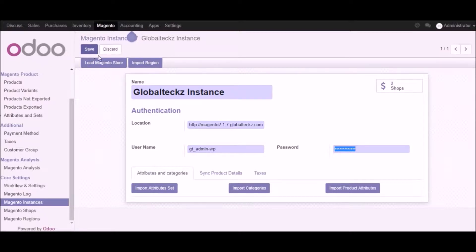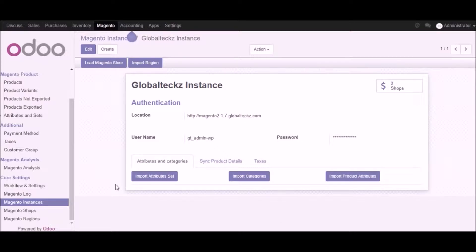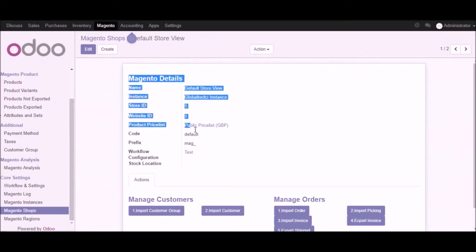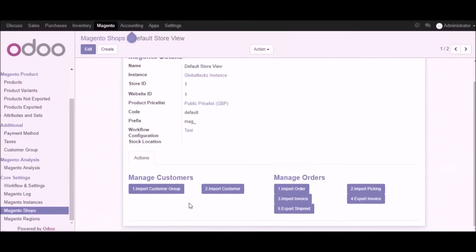Let me just discard this and move forward with the Magento shop part. After adding all this information we will go into the Magento shops. We have two shops available right now — let's go into one of them. Here you can see all the details about the shop which we have already created in Udo from Magento, and from here you can take different actions like importing customer groups, importing customers, importing orders, importing invoices, exporting shipment, importing picking, and exporting invoices. This is the base area where you can manage things for the shop itself.